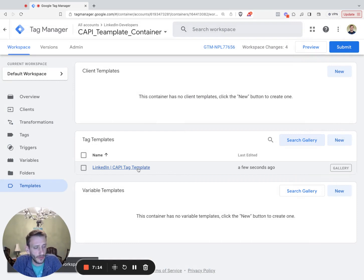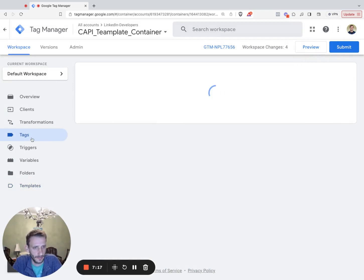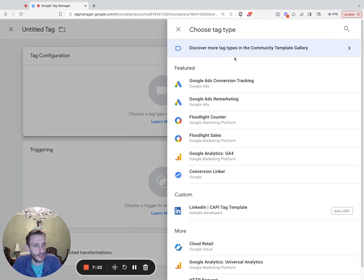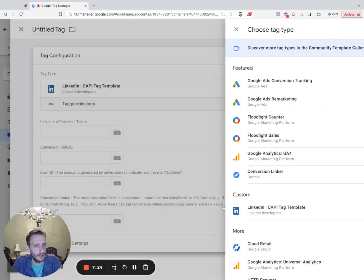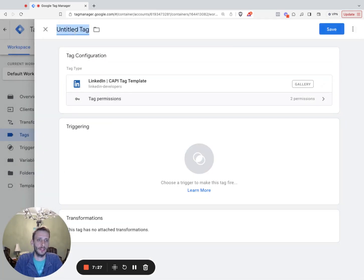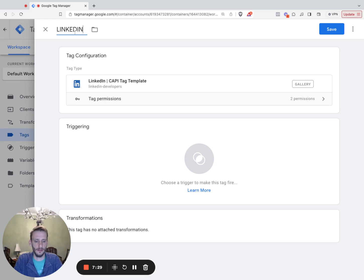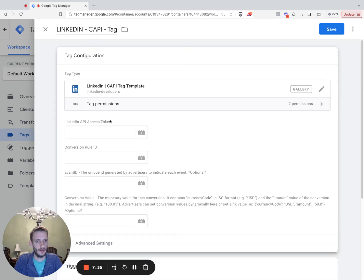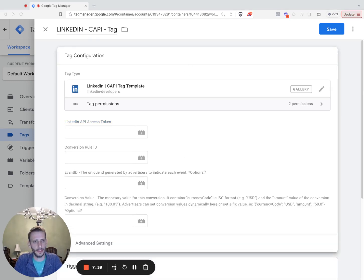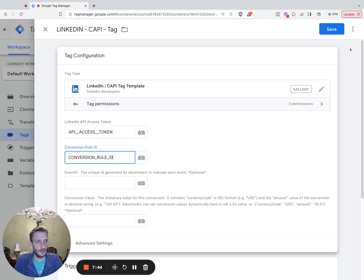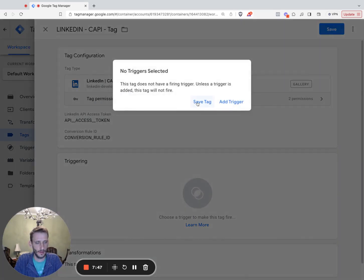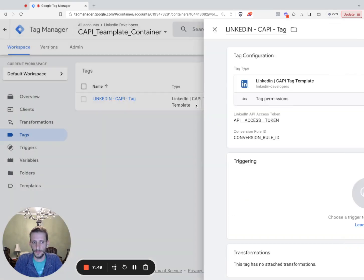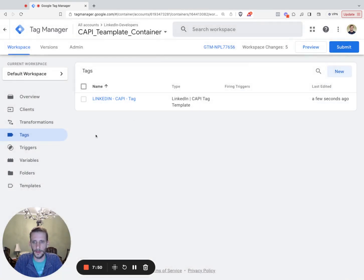Next, we're going to use this to create a tag. So go to tags. We're going to do new, tag configuration. And we're going to use LinkedIn. There we go, there's a template. So we're going to call this LinkedIn capi tag. Click configuration. We need our access token. So copy that access token, drop it in there. We need our conversion role ID. Copy that, drop it in there. And go ahead and click save.